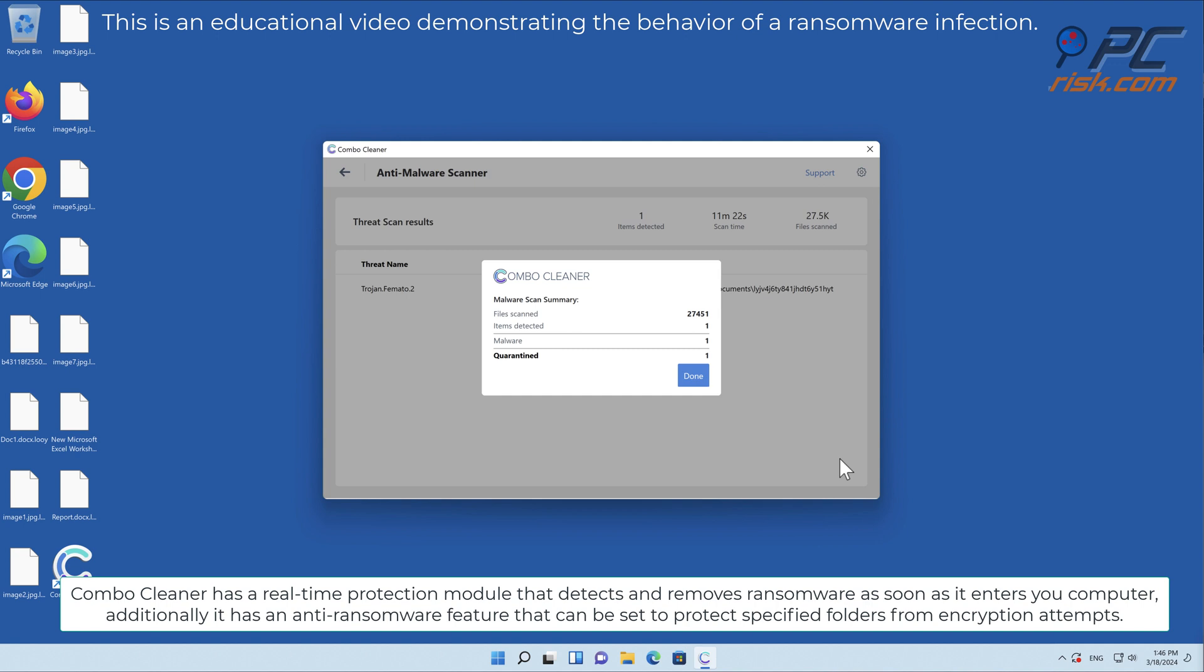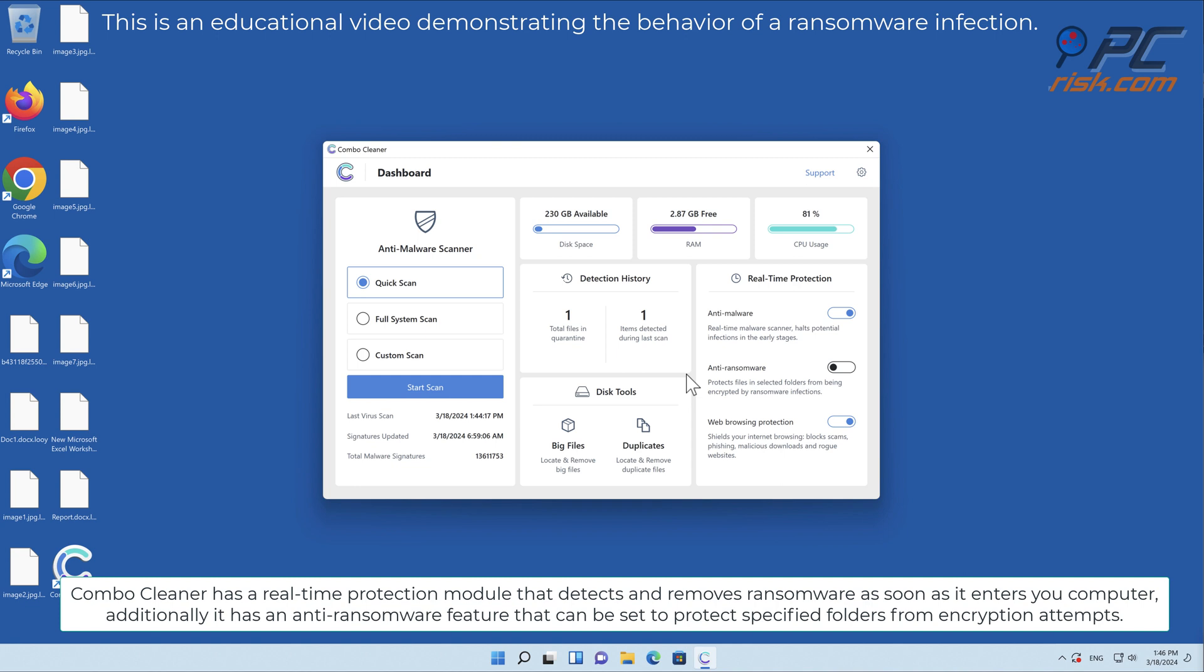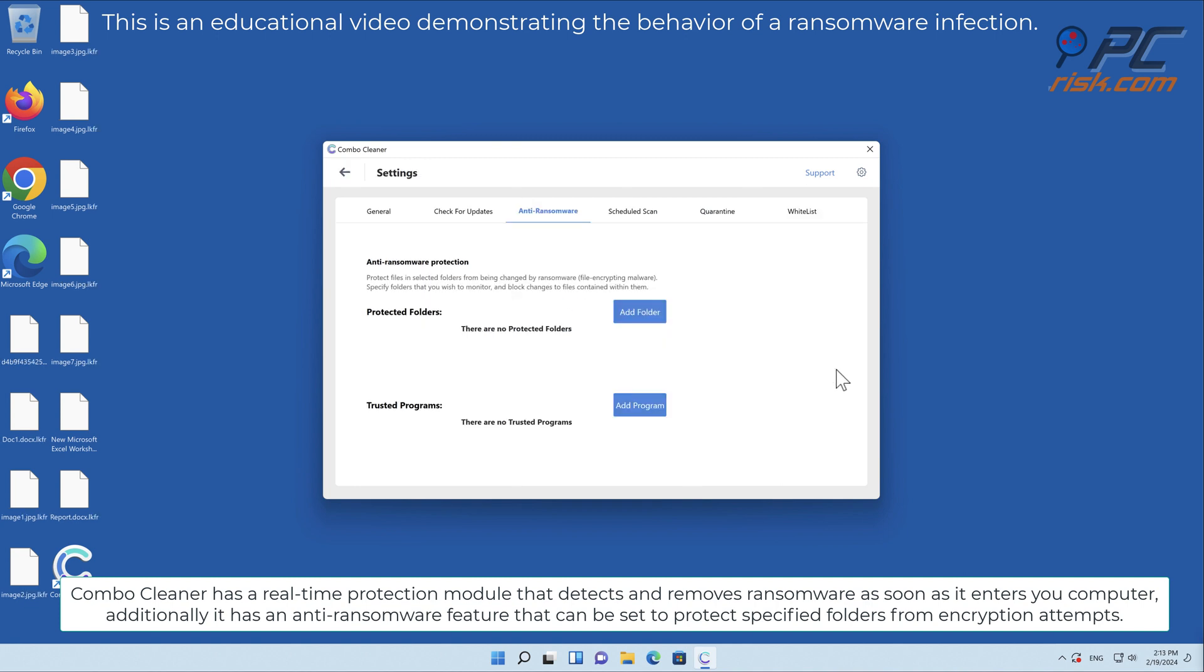Additionally, it has an anti-ransomware feature that can be set to protect specified folders from encryption attempts.